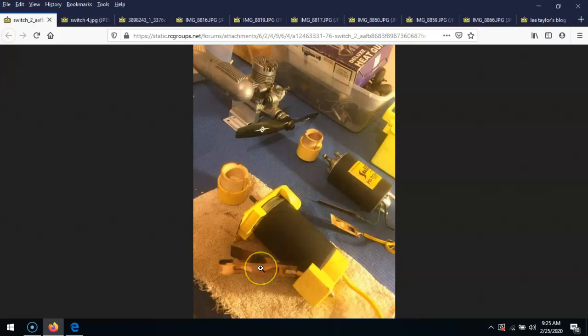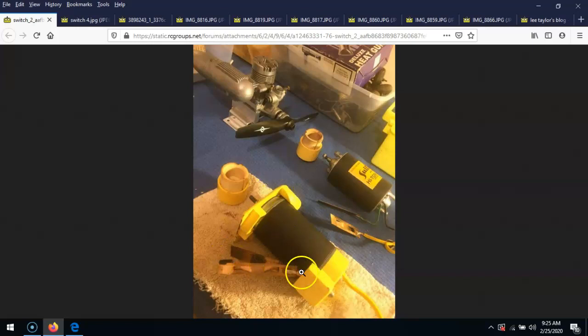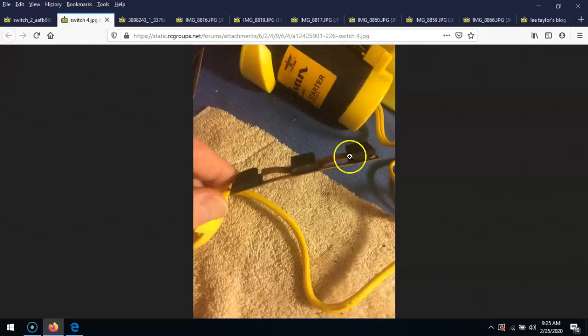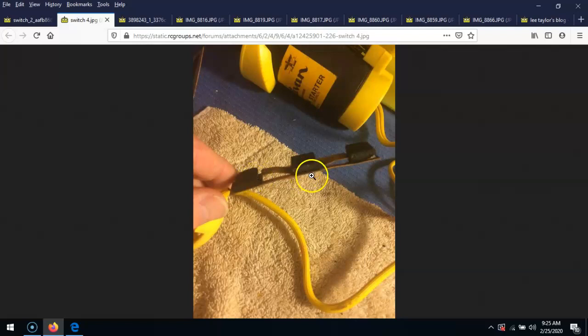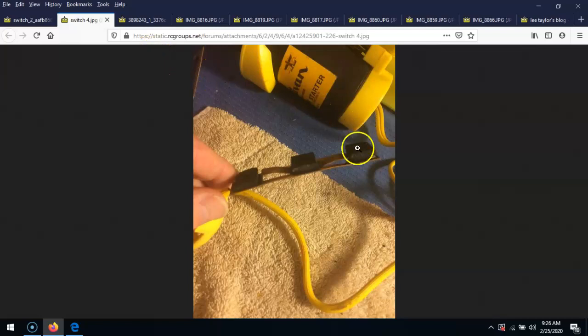So what I did is I disassembled the switch and found that these pads, these crush pads, were crushed to death and they're not working. There's no resilience, they're just not working anymore. So this is the old switch.